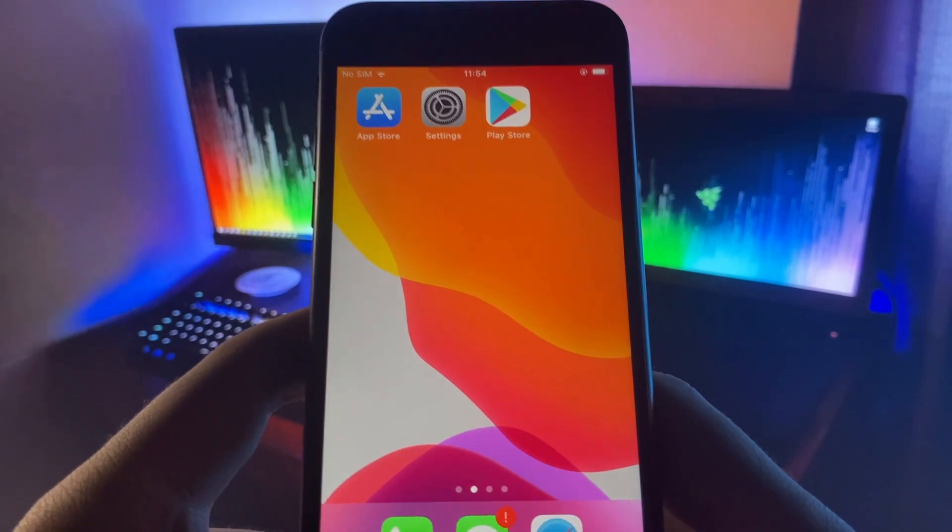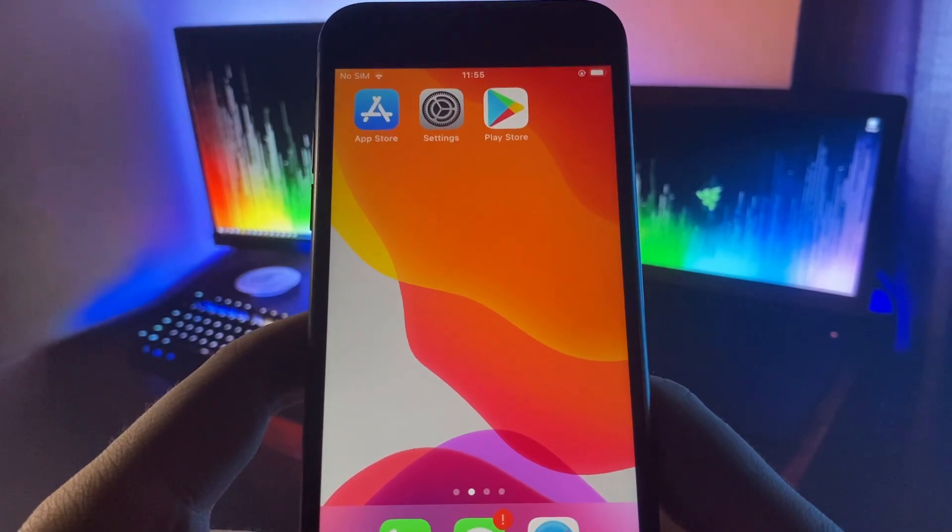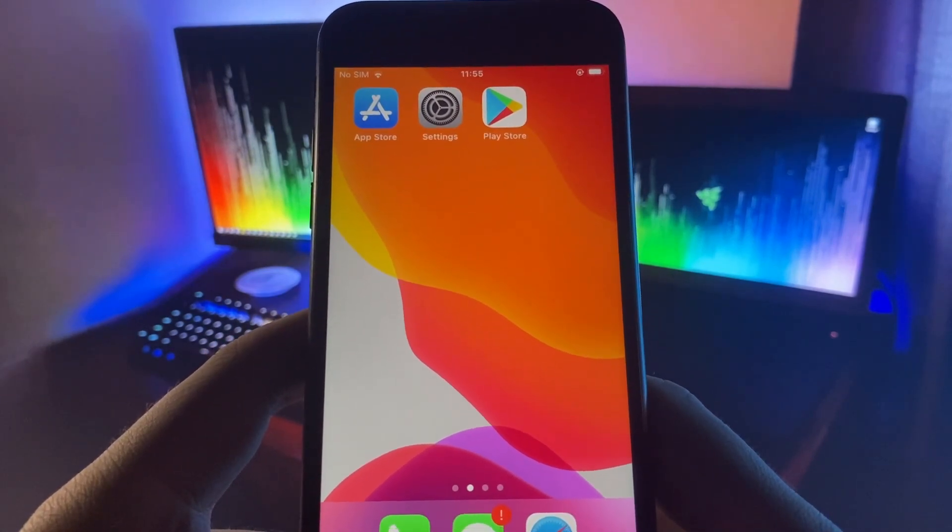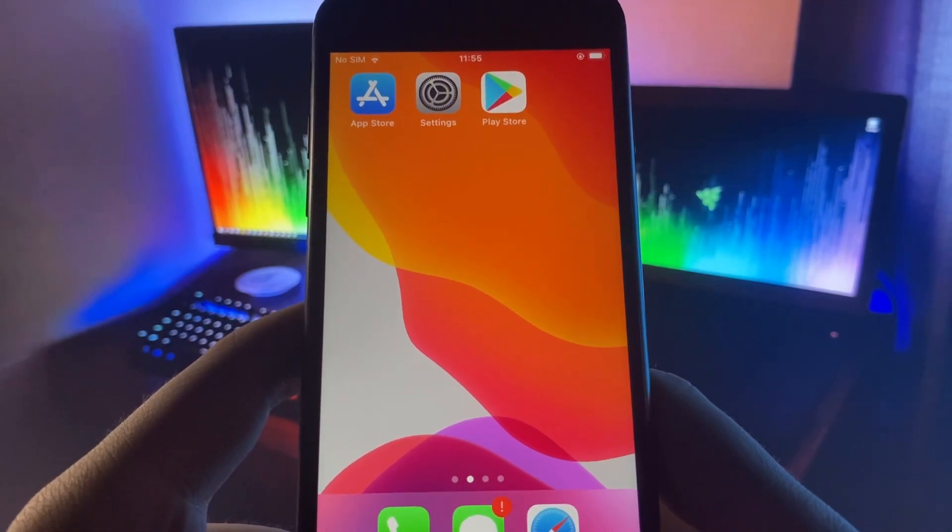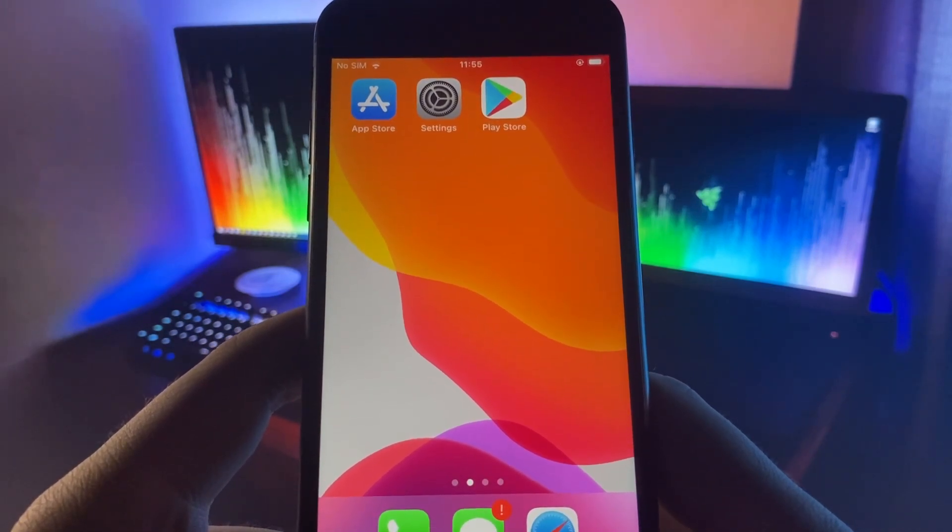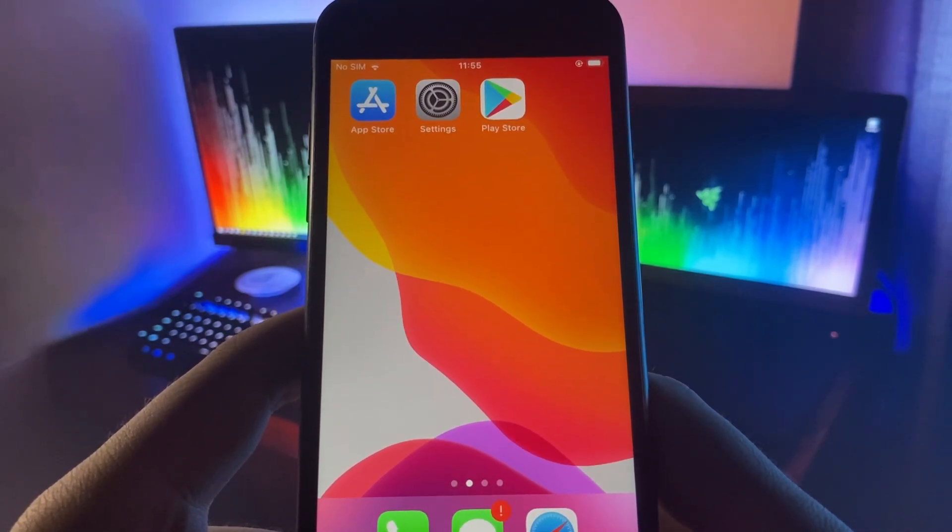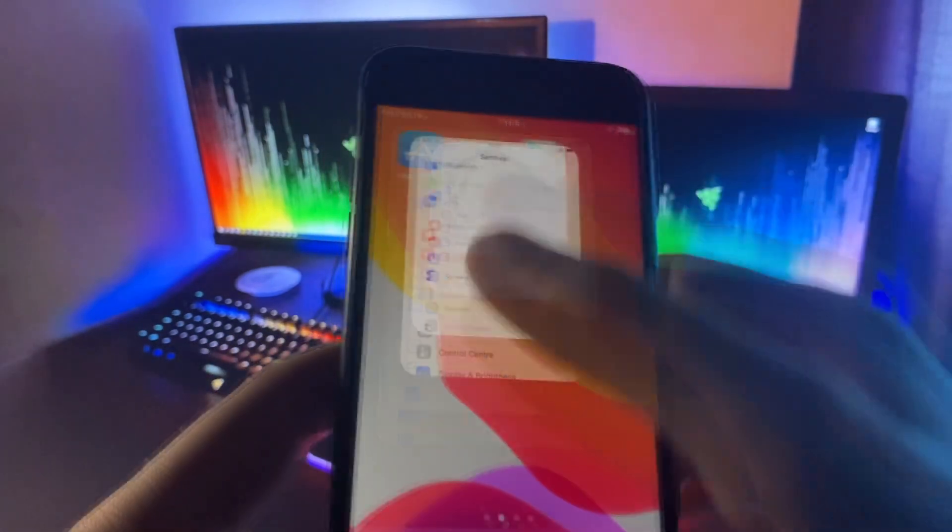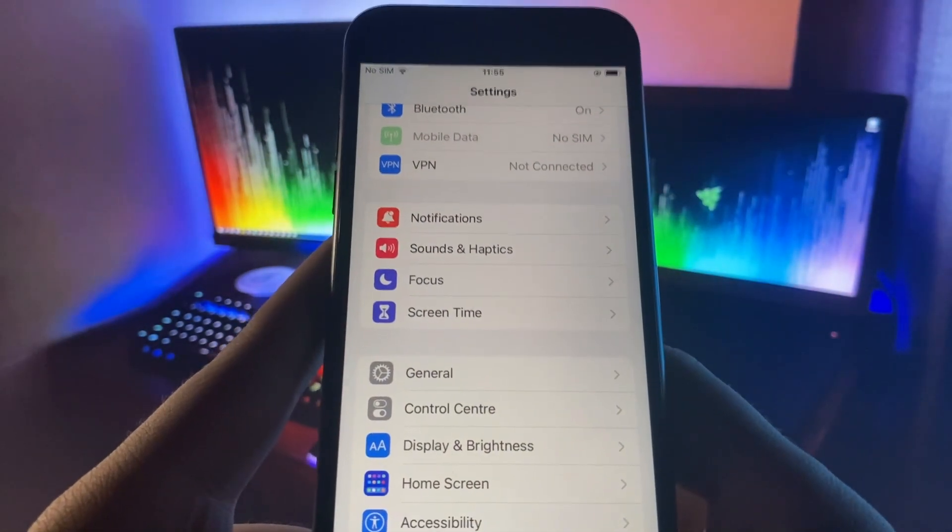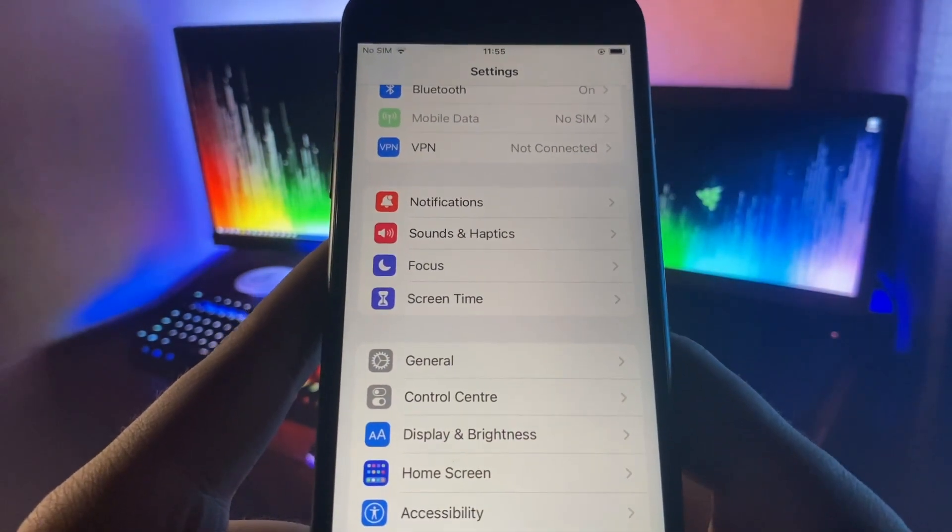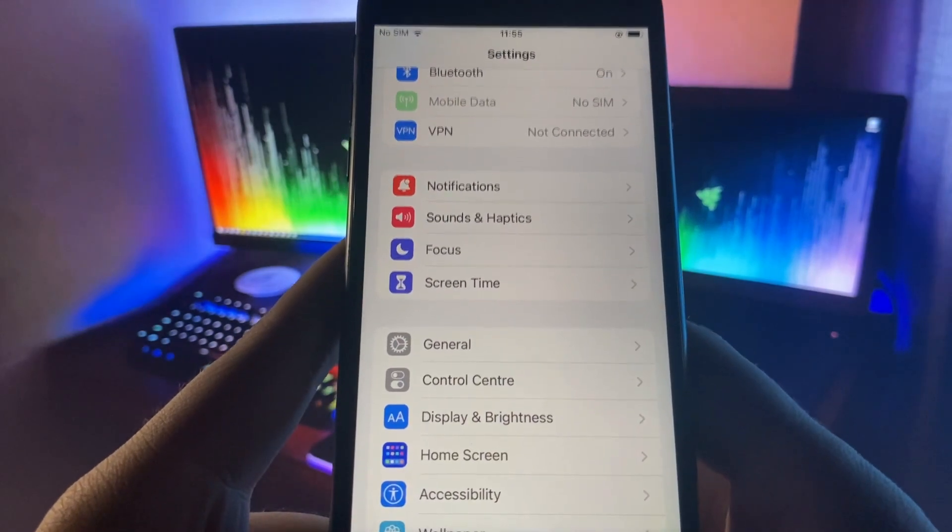If you want to get this on your device, you need to follow my tutorial to the letter. What you want to do to download this on your iOS device is go over to the Settings app. You have to scroll down and keep scrolling.